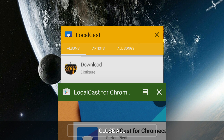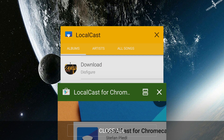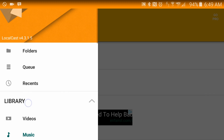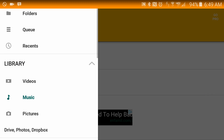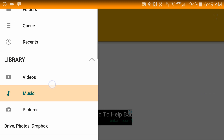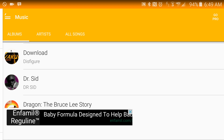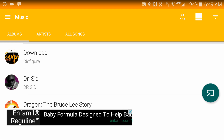So let's go there. You can change the content by going here and then tapping on Music to show your music files. Once you are in here, you can change the view from Album, Artists, or All Songs.